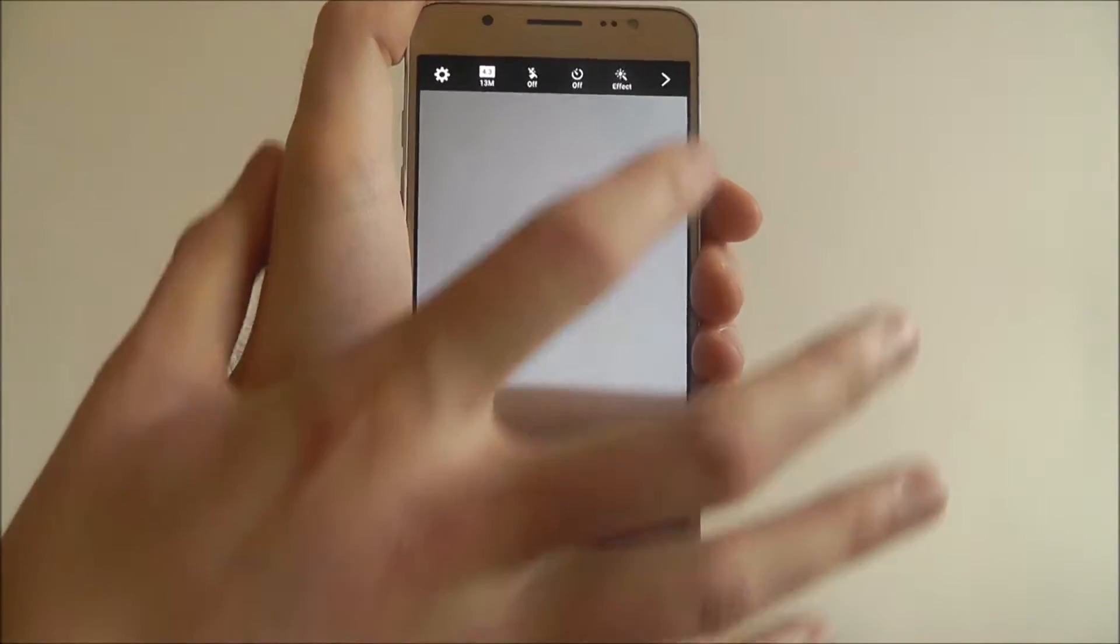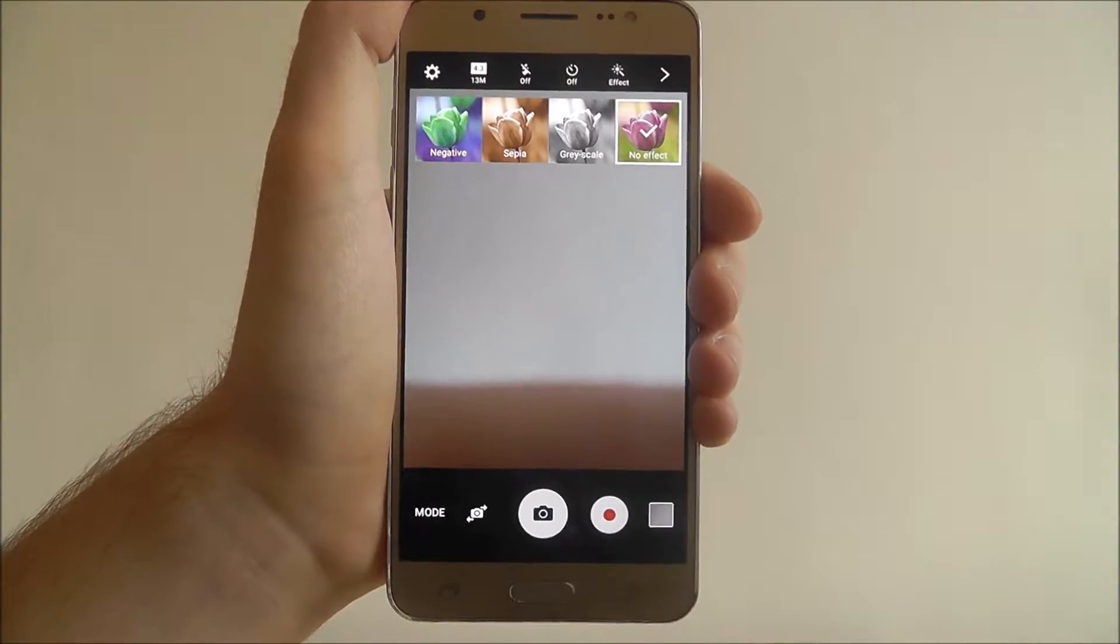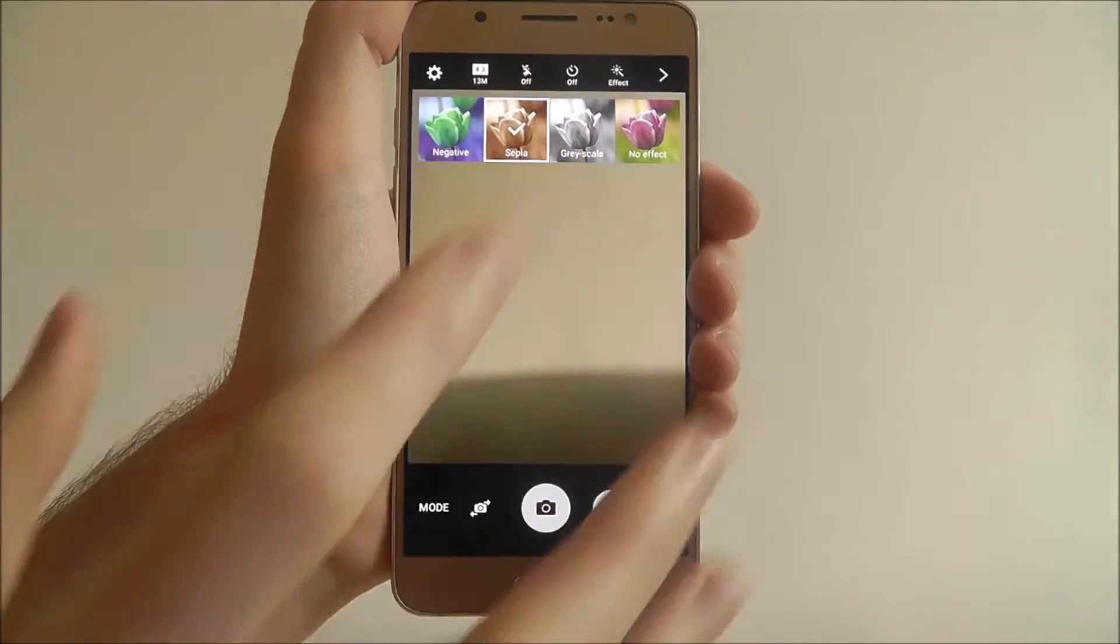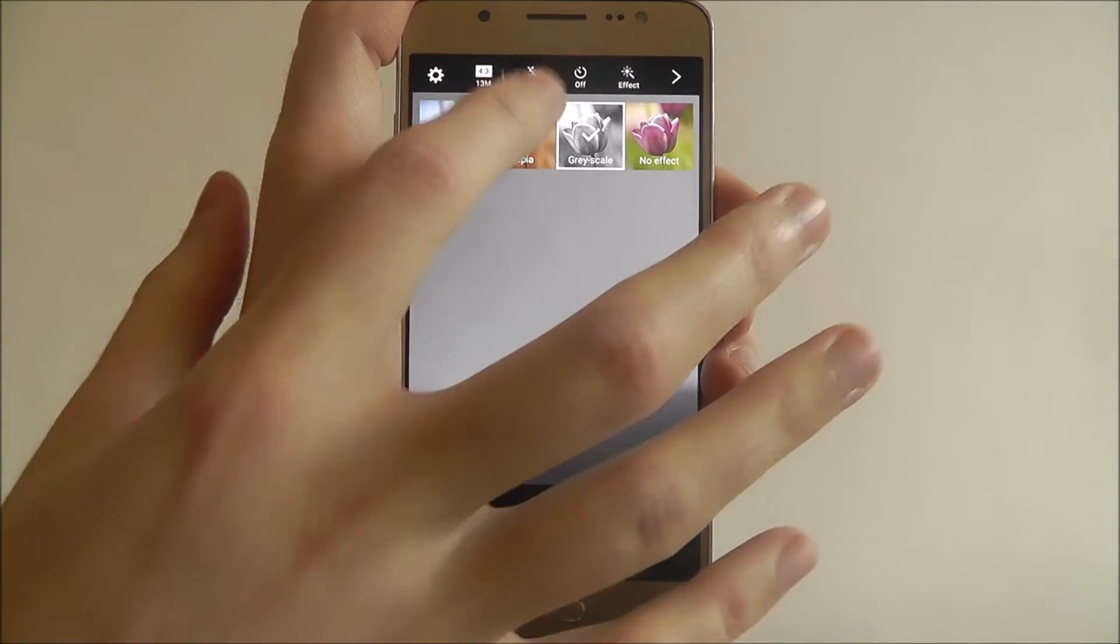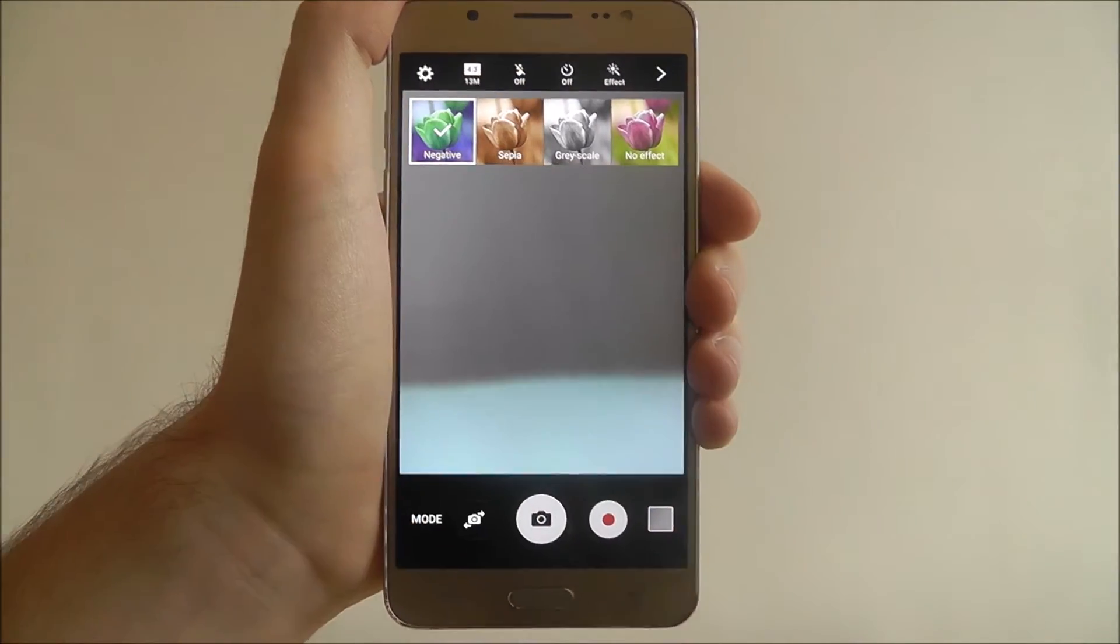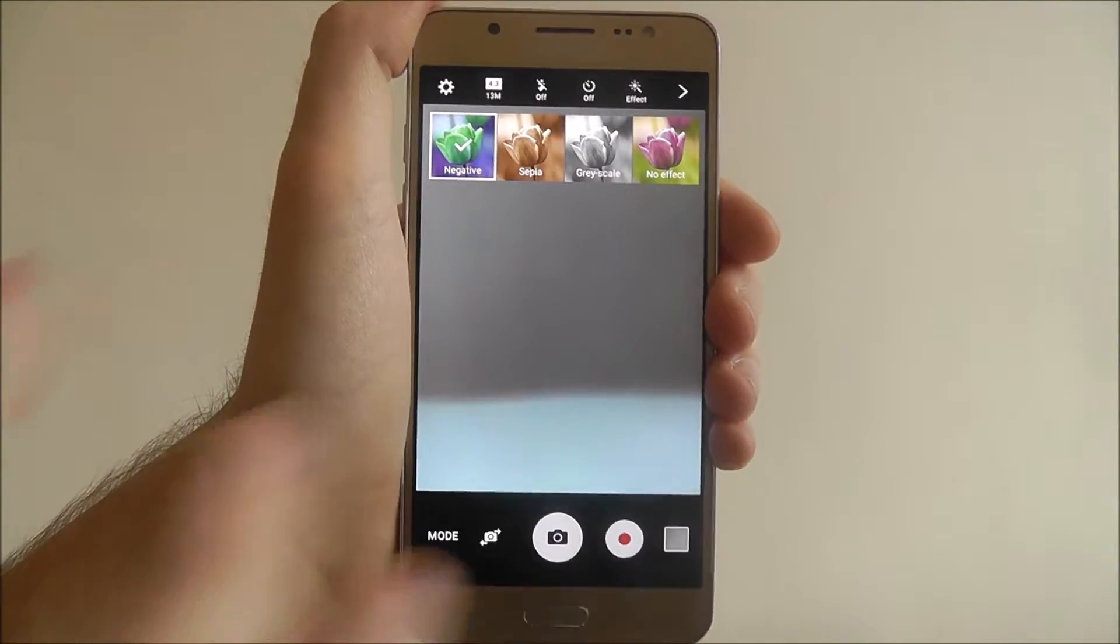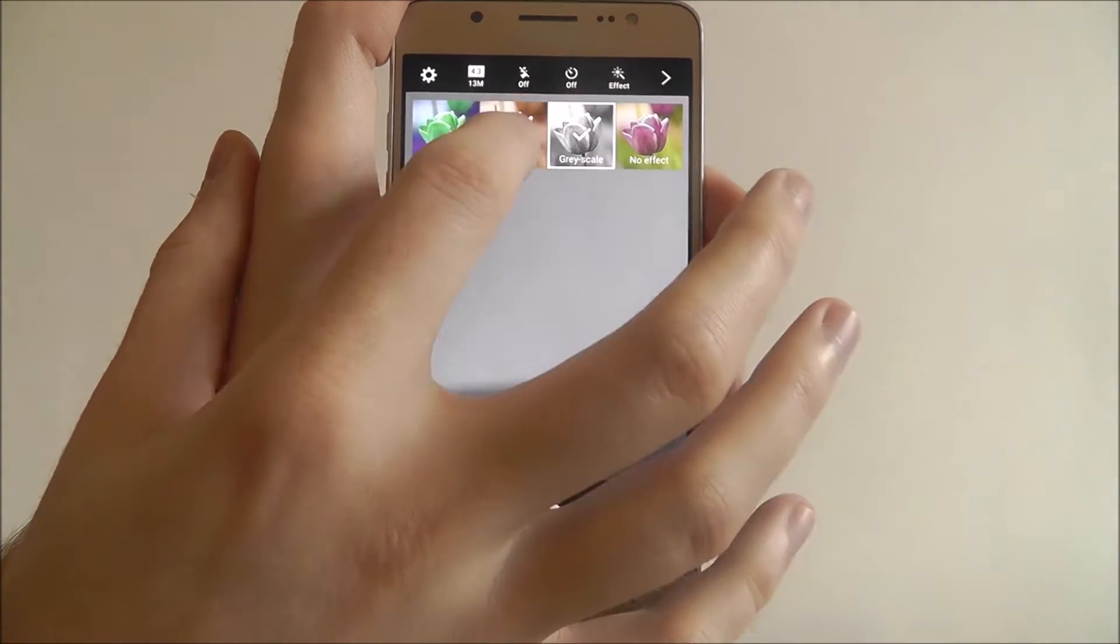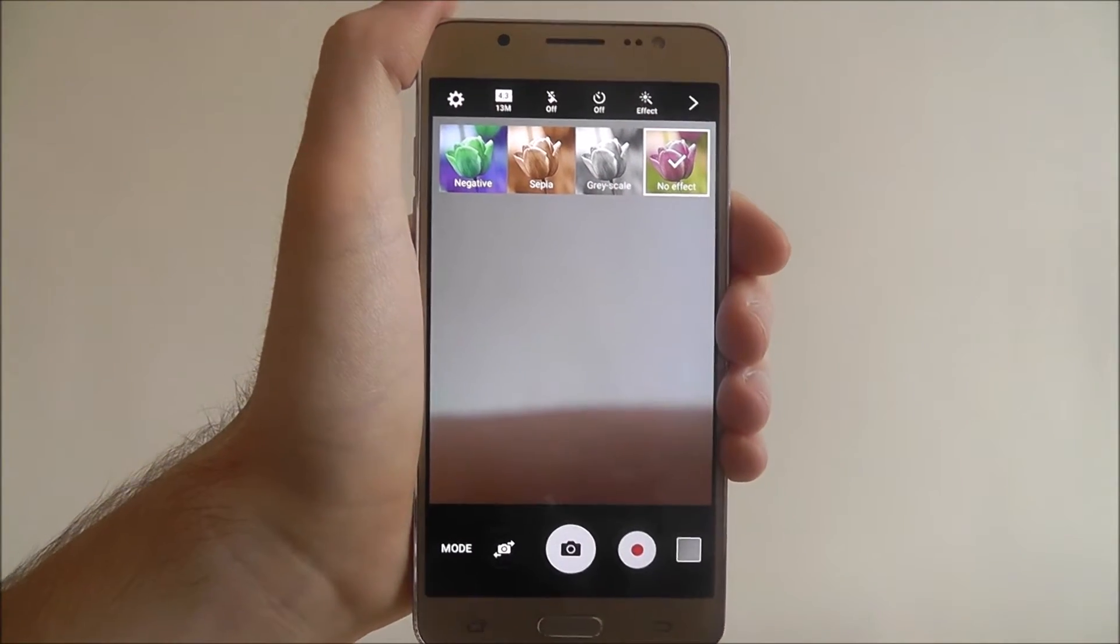To add an effect, just select the effect tab in the top right and as you can see we have different options. So we can change it to greyscale, sepia and negative tones. I'll play around with these as there are some good options for spicing up your images.